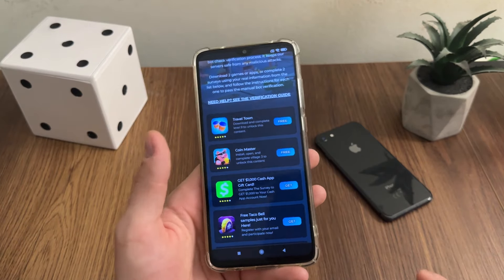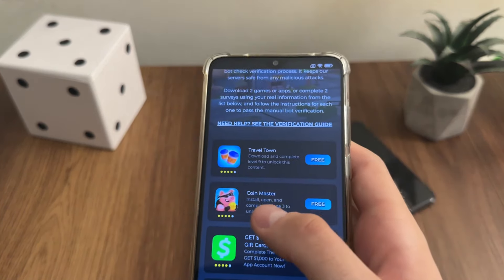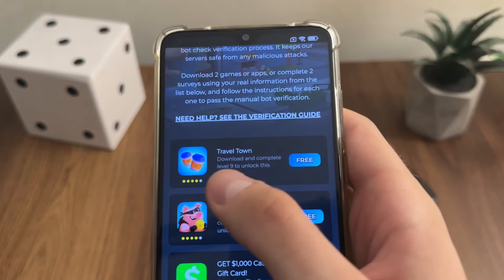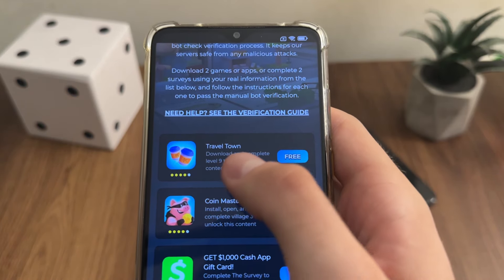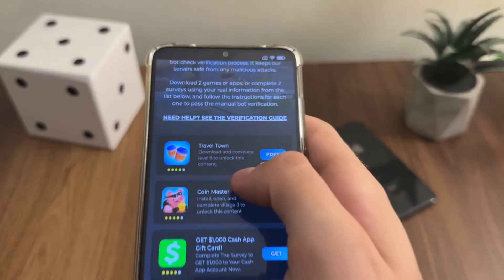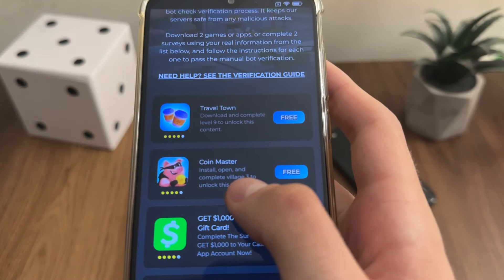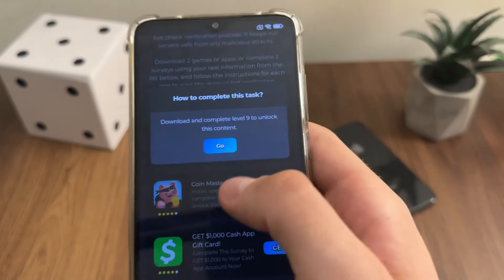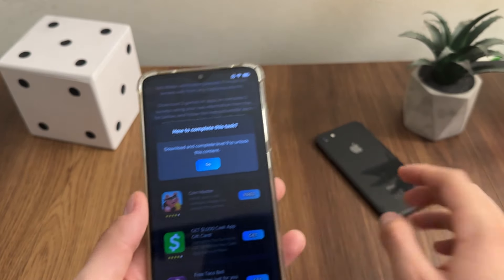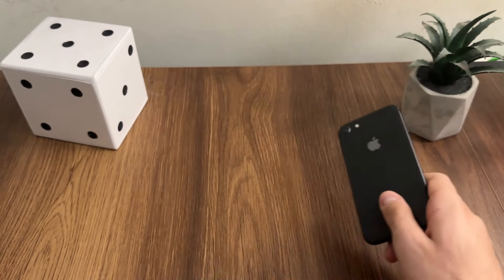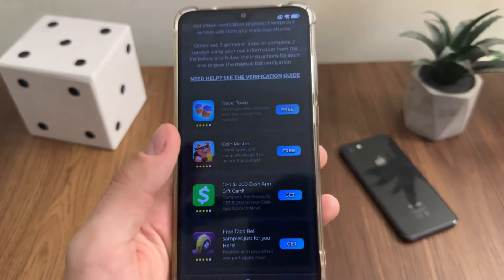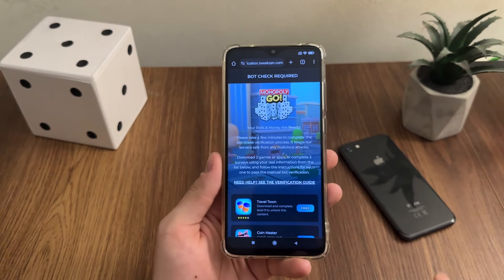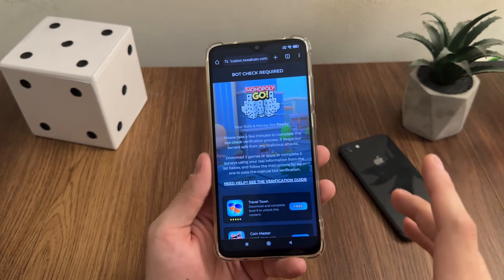You will have a different list of games and questionnaires based on your country. Questionnaires are easier but the games are more interesting for this bot check. I will download Travel Town and Coin Master and complete their requirements. For Travel Town I need to download it and complete level 9, and for Coin Master I will install it, open it, and complete village 3. I'll click 'free,' then 'go,' and it will redirect me to Google Play or App Store depending on your device.